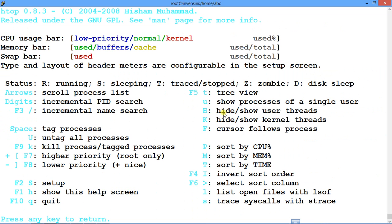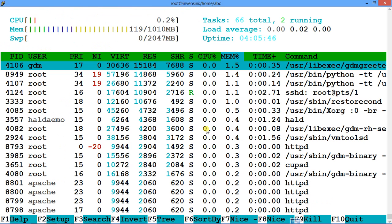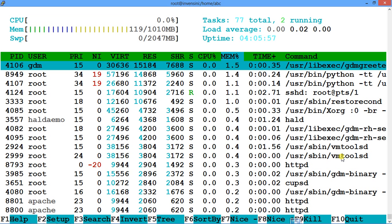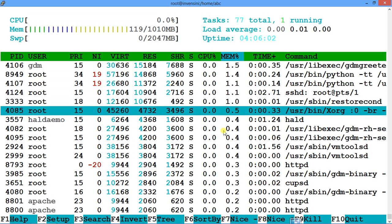From the help screen, you can see: Capital H hides or shows user threads, Capital K hides or shows kernel threads, and Capital F makes the cursor follow a process. So if a process jumps around in the list, pressing Capital F will keep the cursor following it.